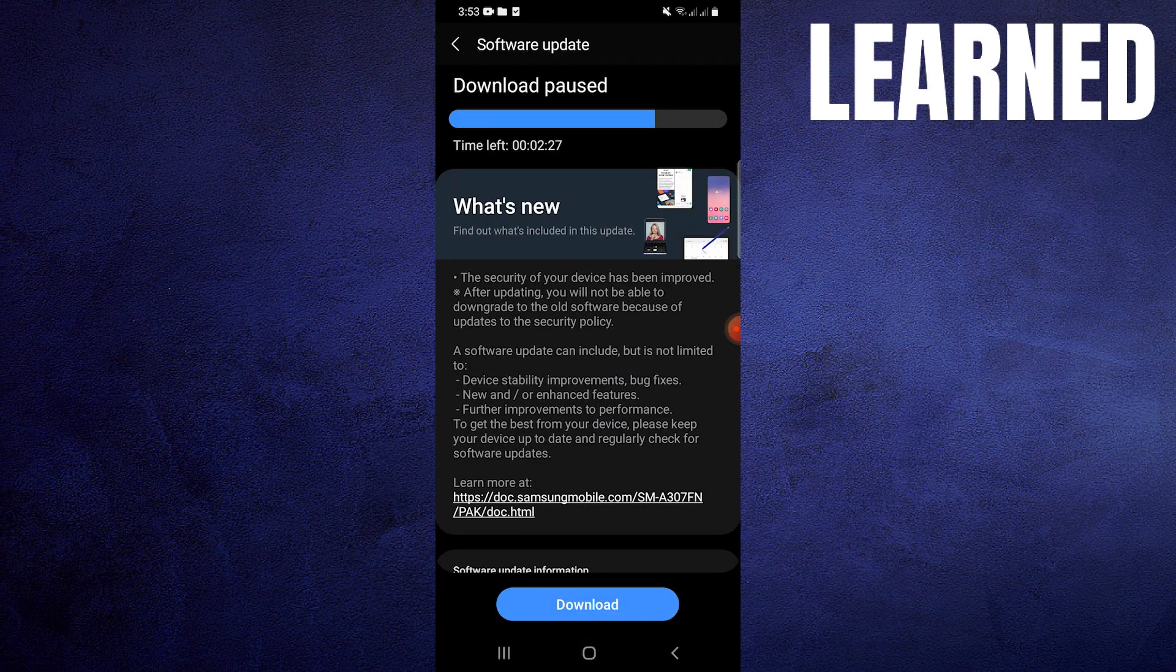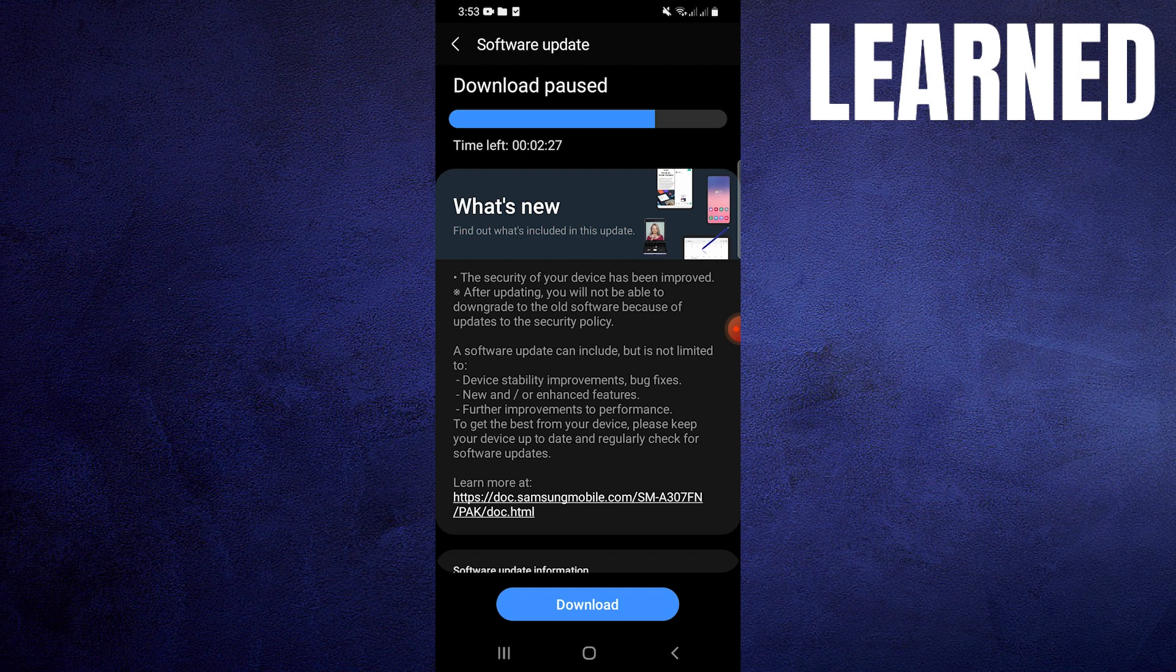It can be a frustrating problem as it usually requires professional repair or replacement of the screen. In some cases, it might be related to software glitches, but that is less common.